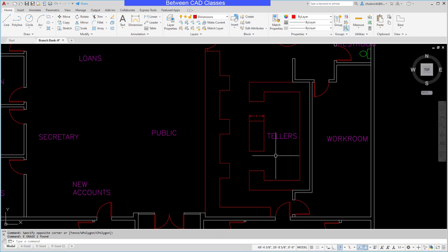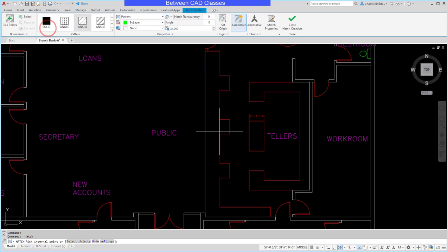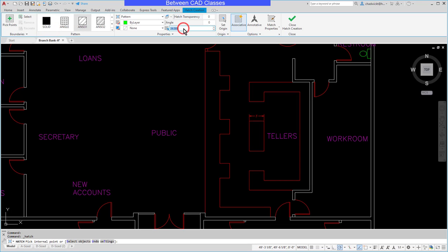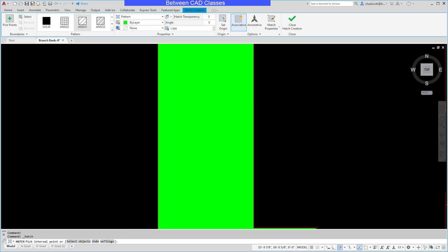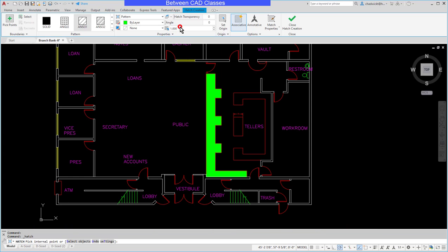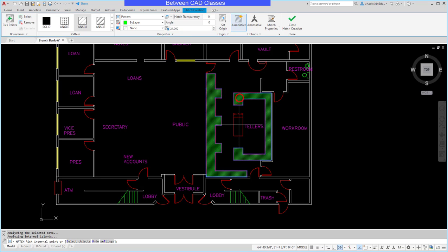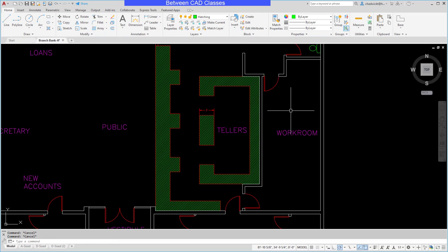Finally, I will add some hatching. I'll set my hatching layer current and add hatching to these three areas. Note that I've already adjusted the scale factor here as well. If I left it at one, the hatching almost looks solid because it's so close together. I'll set my scale to 24, and then go ahead and hatch these areas of the teller stations.